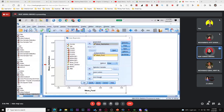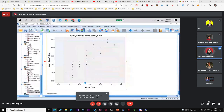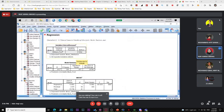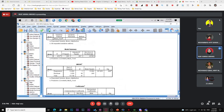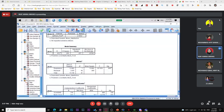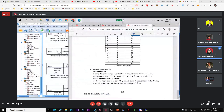SPSS will produce the scatter diagram showing an upward trend. After the scatter diagram, run the regression model. Go to Analyze > Regression > Linear. Insert mean satisfaction as dependent, and mean food as independent. Other options are not needed. Click OK.